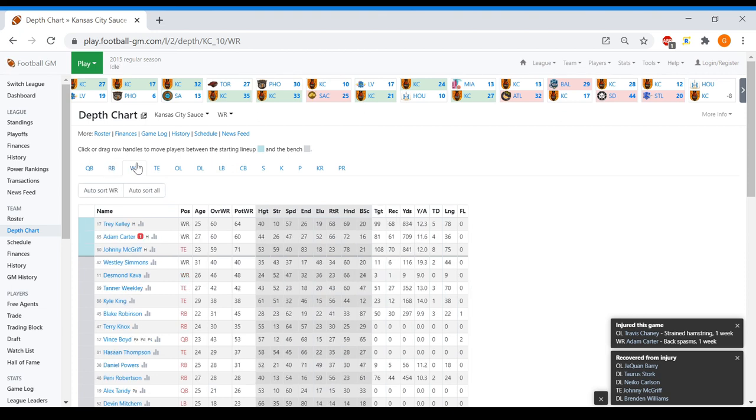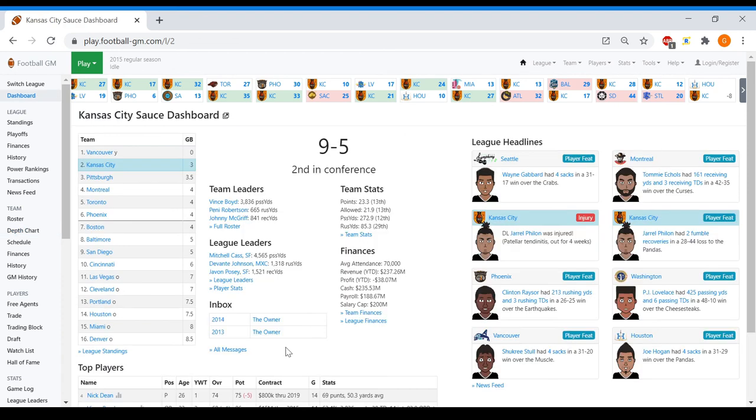We are getting closer and closer here. Let's see what our team is. We're 9-5.